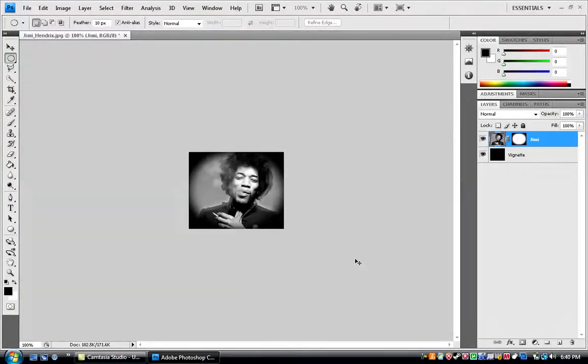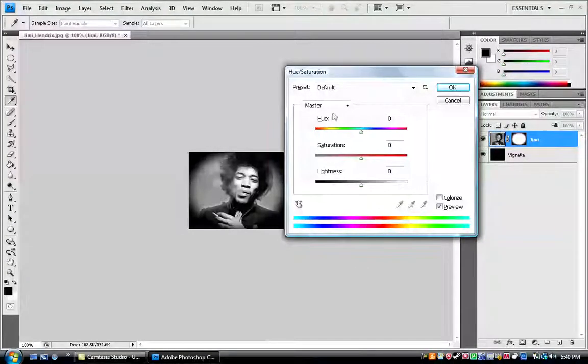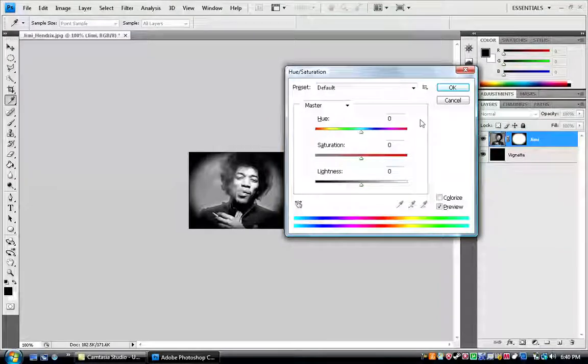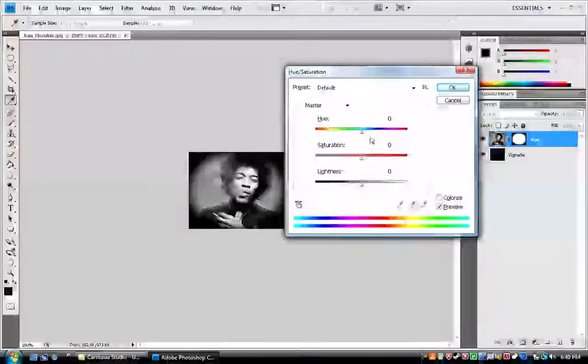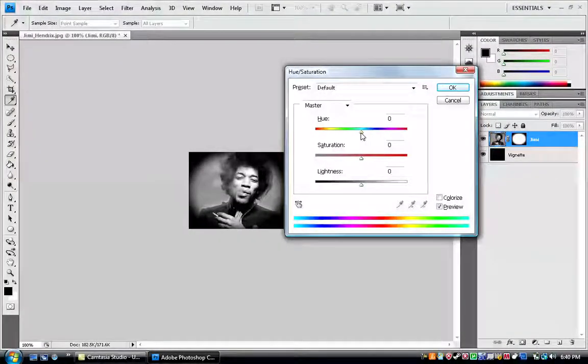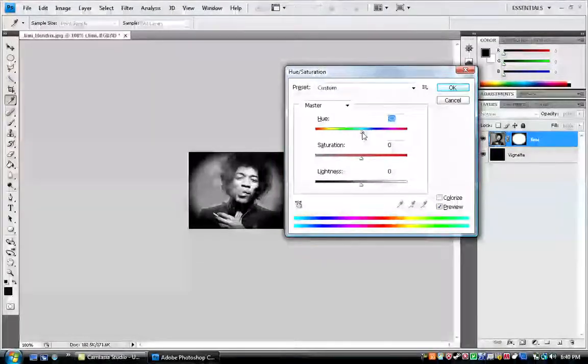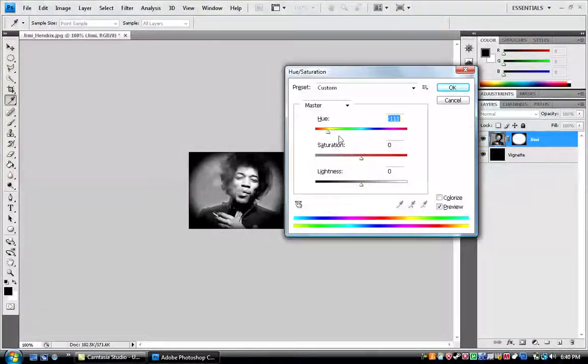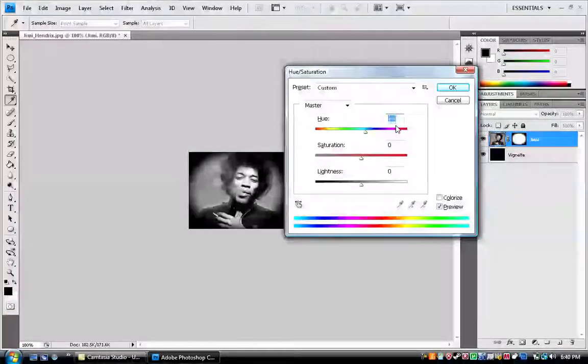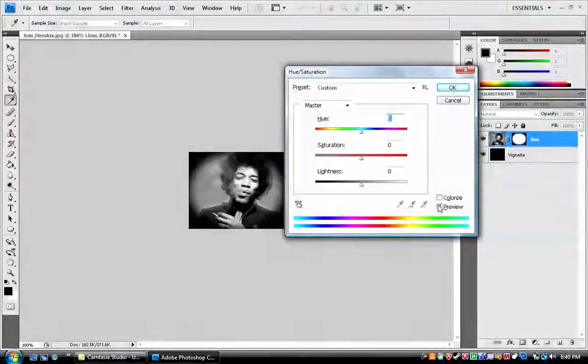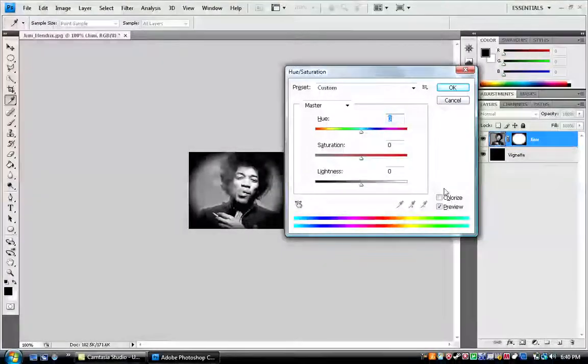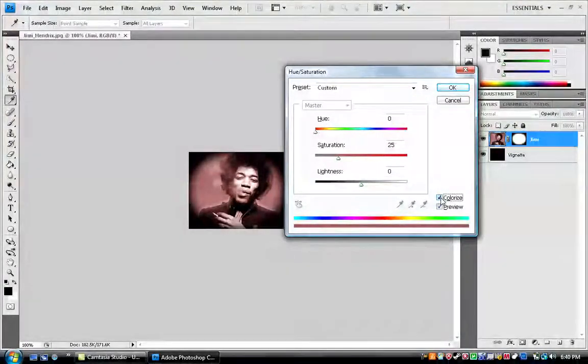And I hit control U, and it's gonna bring up the hue saturation dialog box. First thing that you notice, if you don't do this correctly, is that if you go to change the hue, it's not gonna do anything. But what you wanna do is make sure those are all default zero, and then click colorize.